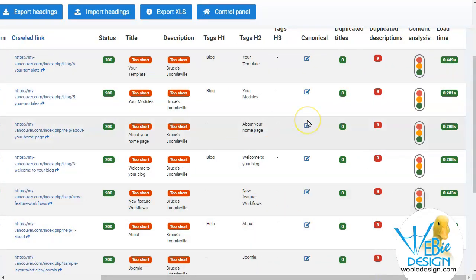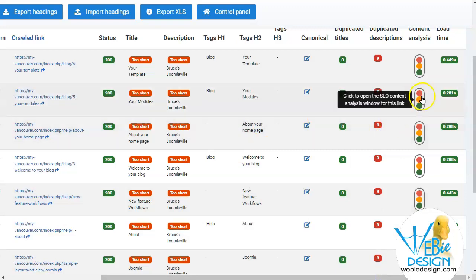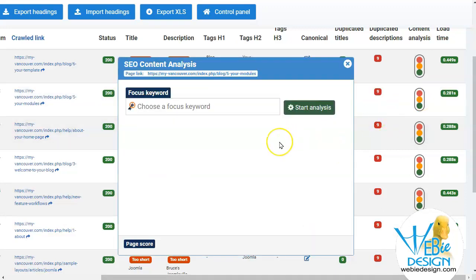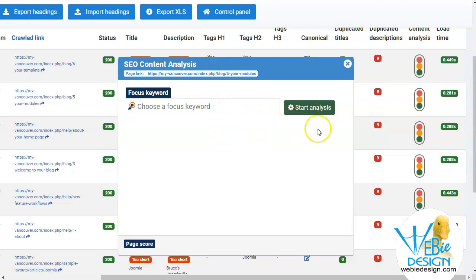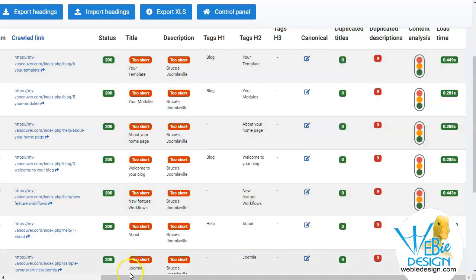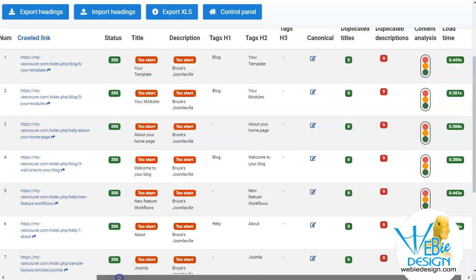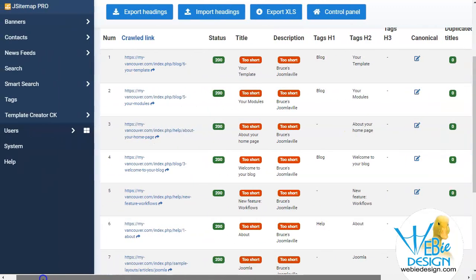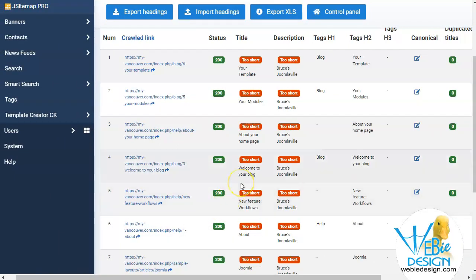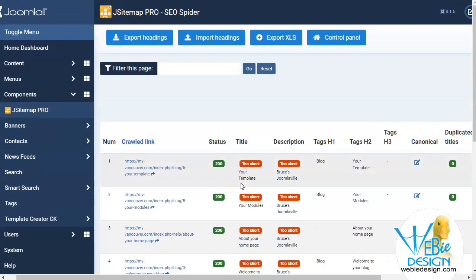And it tells me the load time. Let's see the analysis for this particular page. If we wanted this page to be found for a particular keyword, we could put that in and start the analysis and it will give us some tips. This is just to give you some ideas on how you can change your content.